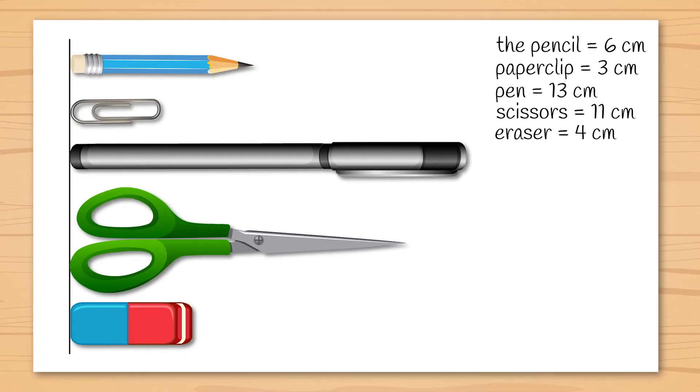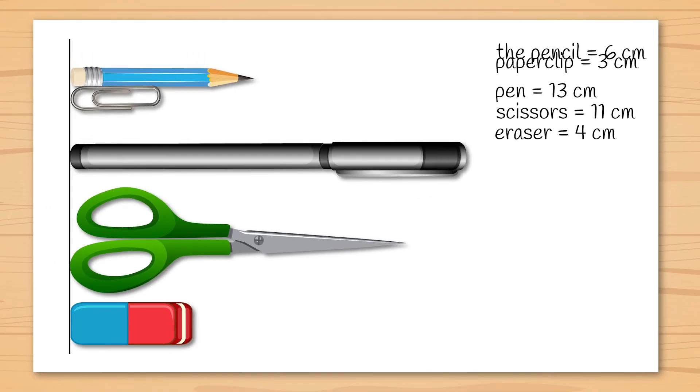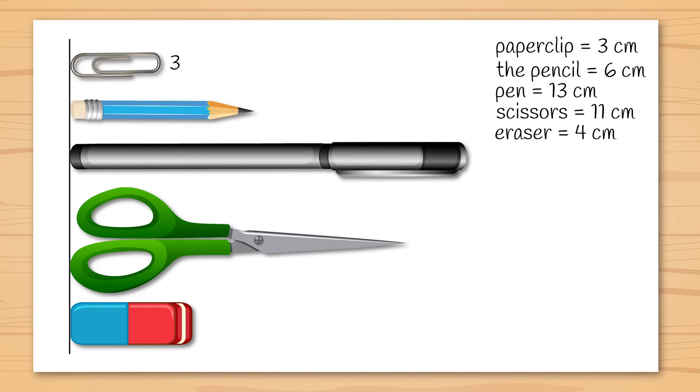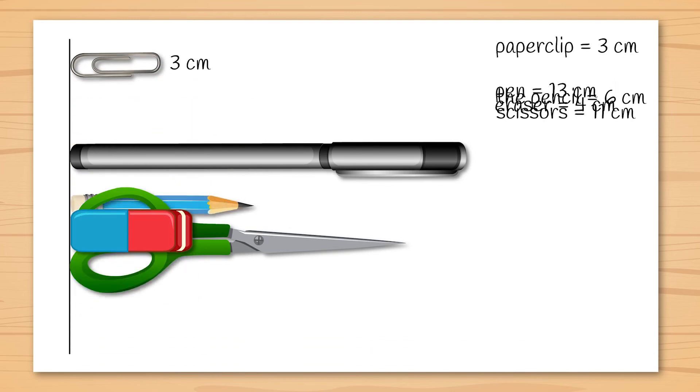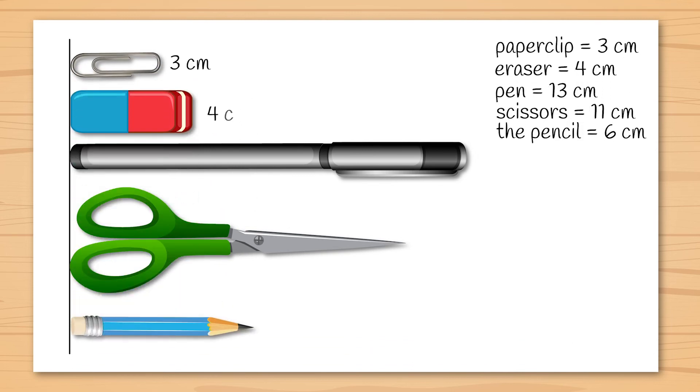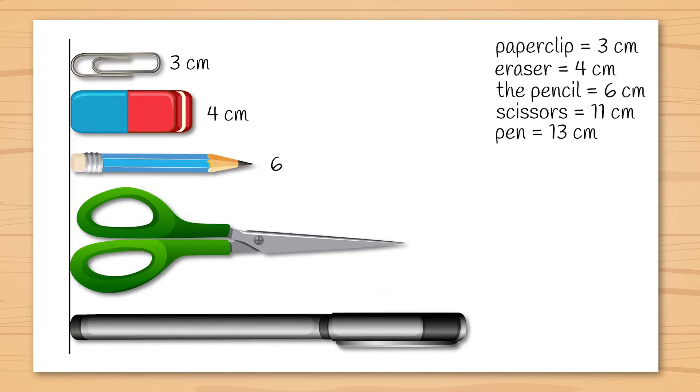So, arranged from shortest to longest, we have the paper clip at 3 cm, the eraser, the pencil, the scissors, and the pen with a length of 13 cm.